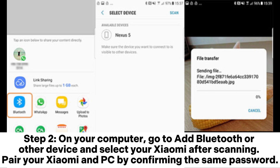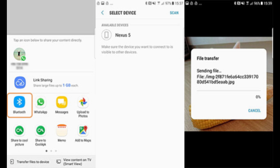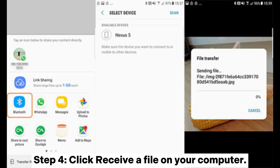Step 2: On your computer, go to 'Add Bluetooth or other device' and select your Xiaomi. After scanning, pair your Xiaomi and PC by confirming the same passcode. Step 3: On your Xiaomi, share your selected files via Bluetooth. Step 4: Click 'Receive a file' on your computer.